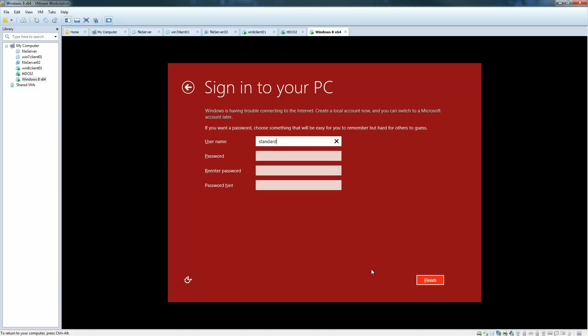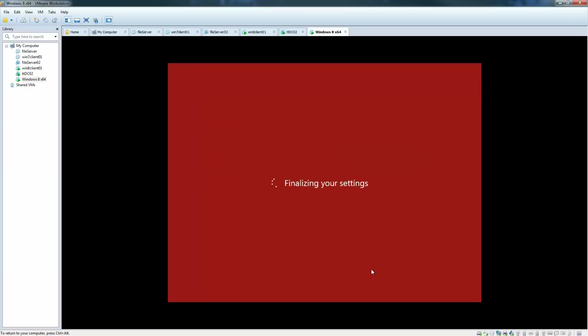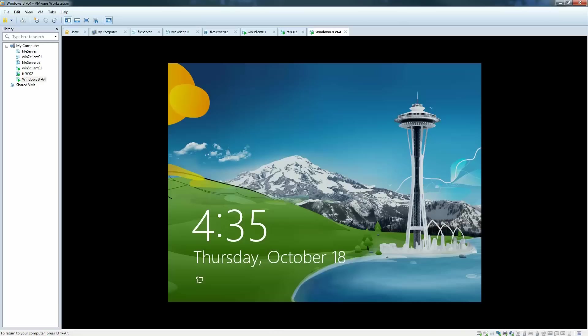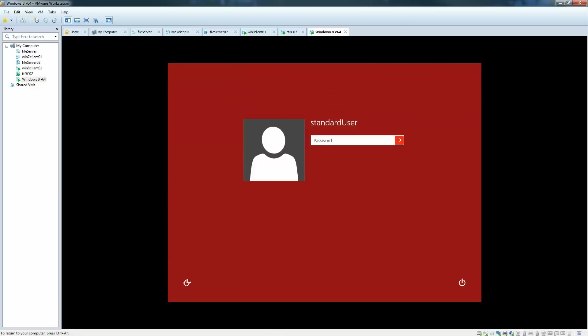I'm going to say standard user, give it a password, re-enter the password, and then click finish there. It's going to finalize the settings. And we are ready to go.